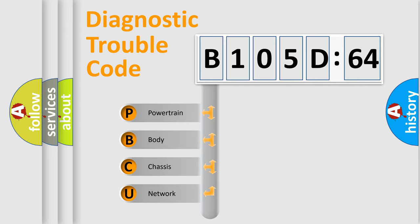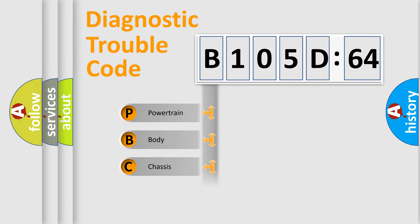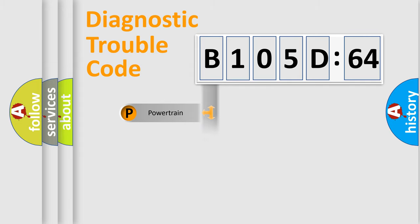We divide the electric system of automobiles into four basic units: Powertrain, Body, Chassis, and Network.